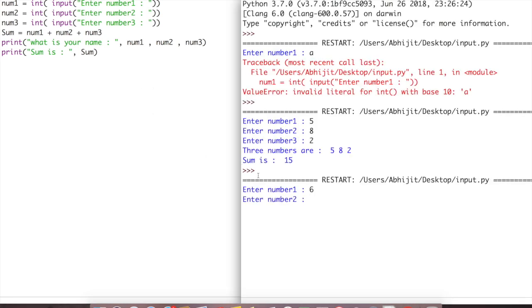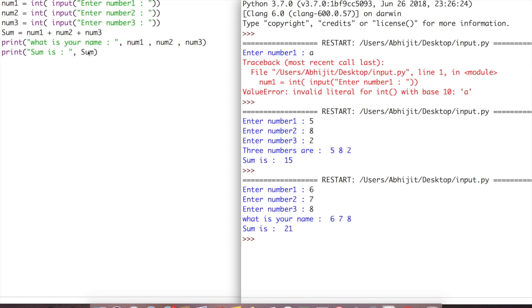For example, entering 6, 7, 8 — now instead of 'three numbers are', it prints 'what is your name: 6, 7, 8' because we changed that string. It will not affect anything in the program — whatever you type in the string, it displays accordingly. So now we have understood a little bit of Python. We will be understanding more in detail in the next chapter. Thanks for watching, subscribe and comment your feedback. Thanks, bye.